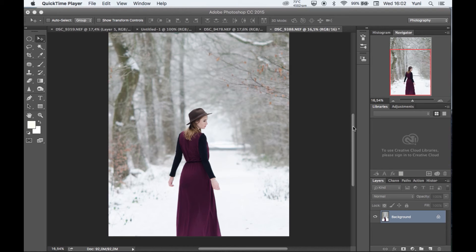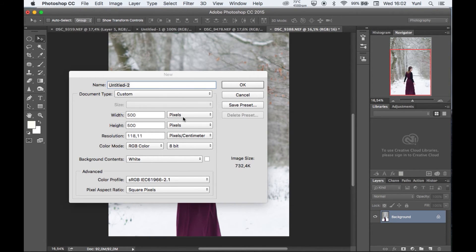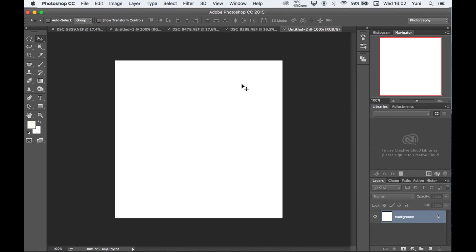Let's get started. What I'm going to do is create a new document by clicking File > New, and then let's say 500 pixels by 500 pixels. Let's name it 'snow' for the snow document.